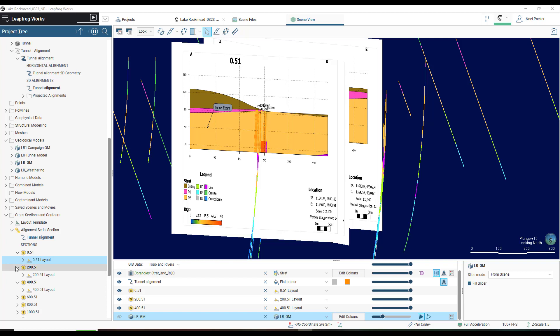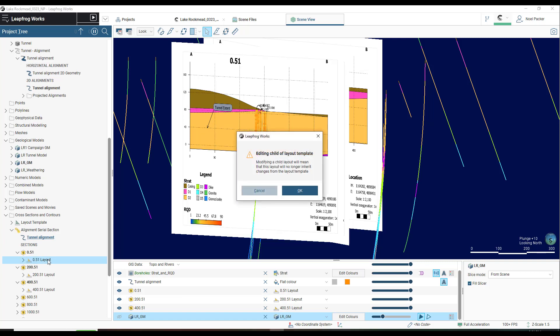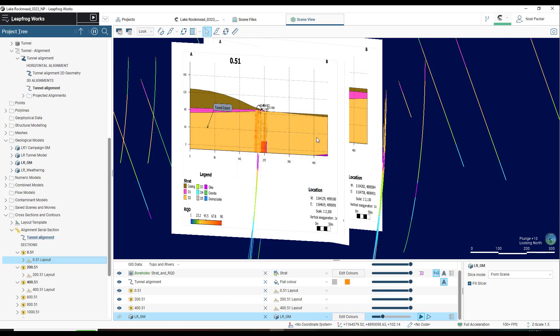If desired, individual cross sections can be edited, but this will disconnect them from the Layout Template. And that's how you build and apply a template to a serial section or alignment serial section. I'll see you soon.